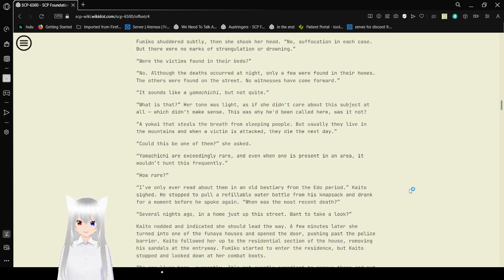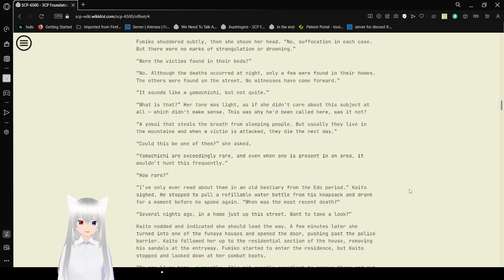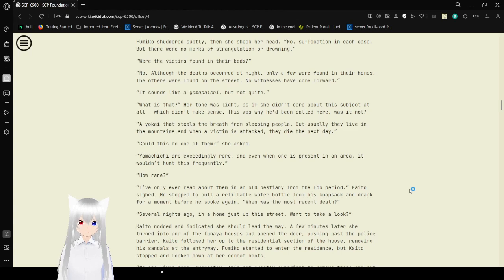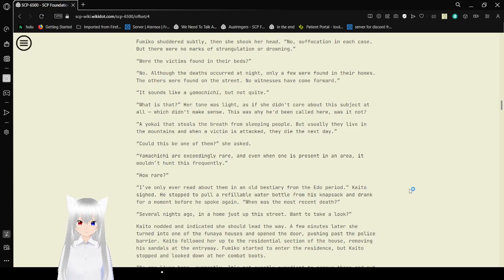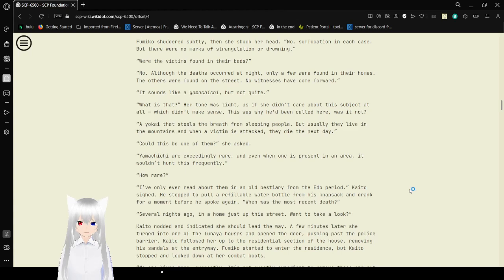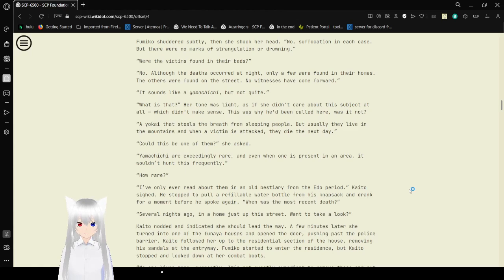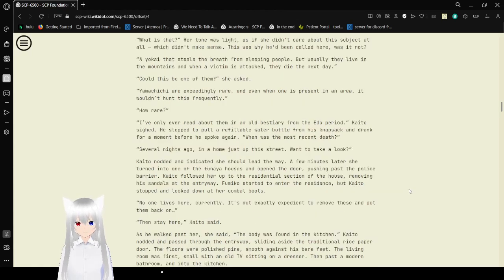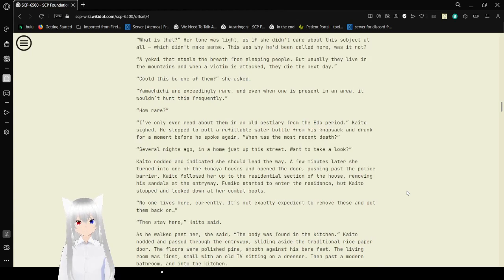Were the victims found in their beds? I don't know what yokai that's about. I have not gotten an email back from the yokai site for narrating over their stuff for a video. I probably won't. No, all of the deaths occurred at night. Only few were found in their homes. The others were found on the street. No witnesses have come forward. It sounds like Yamachichi, but not quite.